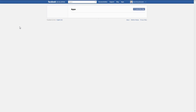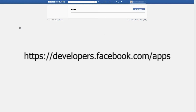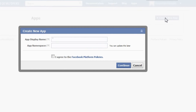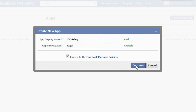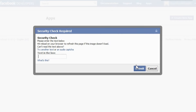Start by going to the Facebook developer's site at developers.facebook.com/apps. Click 'Create New App'. Enter an app display name, which will be displayed to users. Also enter an app namespace — it has to be at least seven characters long and can only contain lowercase characters, dashes and underscores. Select 'Agree to the Facebook Platform Policies' and click Continue. Enter the captcha code during the security check. A blank application has just been created.